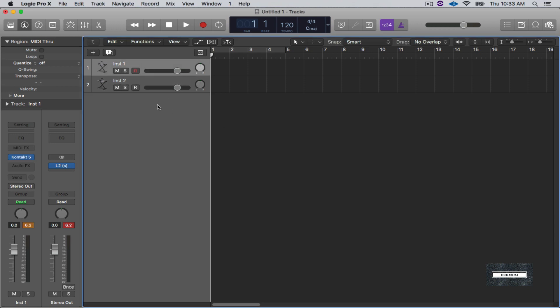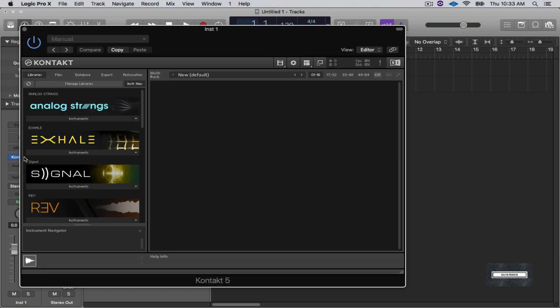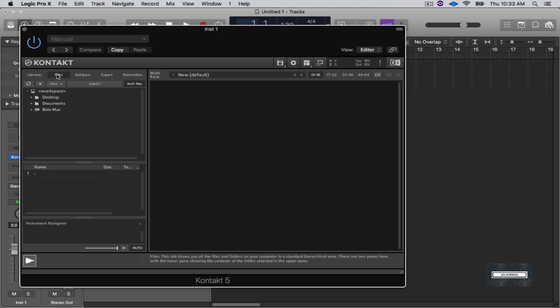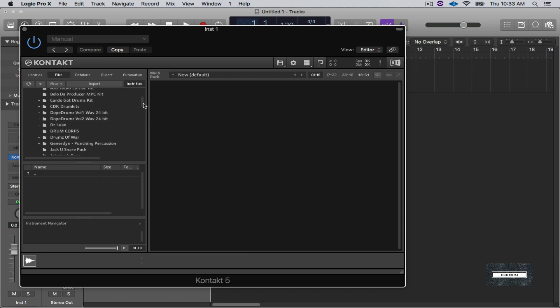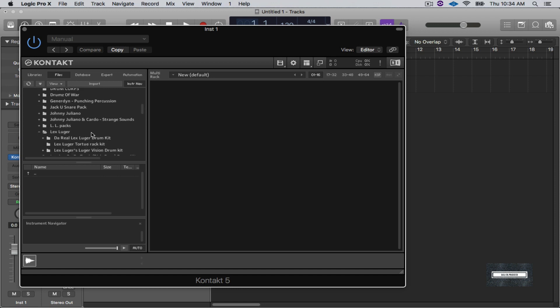The first way is we're going to use Kontakt. So when you open up Kontakt it usually looks kind of like this. What we're going to do is go to Files, I'm going to go to my Desktop, I'm going to go to my drums right here. It's Bolo Drums and I'm going to go to the good old faithful Lex Luger kit.